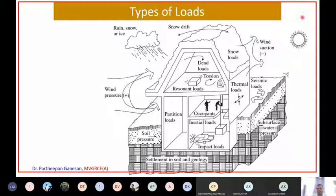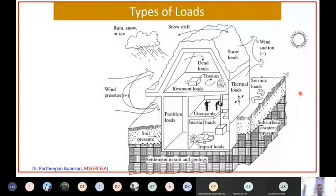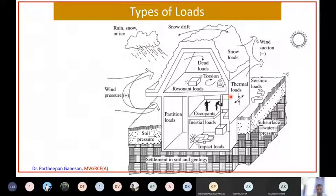Here is sunlight, which will introduce thermal loads into the wall - walls get heated up. In addition, suppose an earthquake occurs, then a seismic load comes into the picture. So these are all the various loads you should be considering while designing any structure.